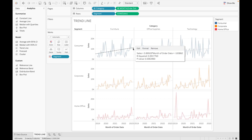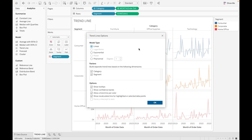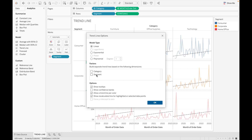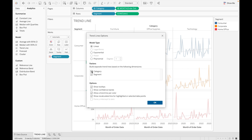If you want to edit the trend line, click on the edge and select Edit. You can change the model from here. Under Factors, you choose on what basis you want to calculate the trend line. By default, Tableau considers both Category and Segment used in our view. If you unselect one or both, the trend line changes. As of now I am using both factors.